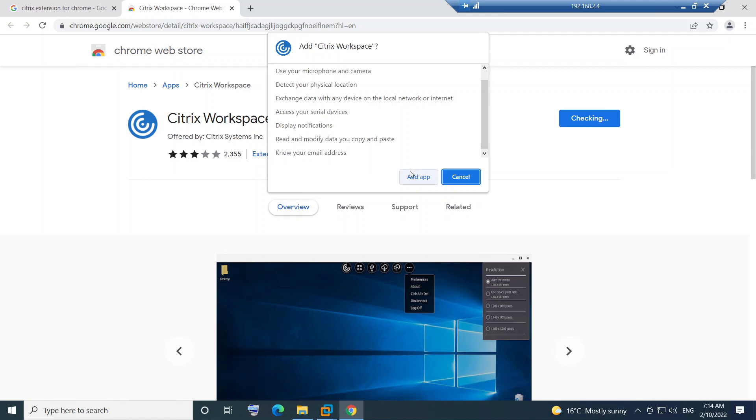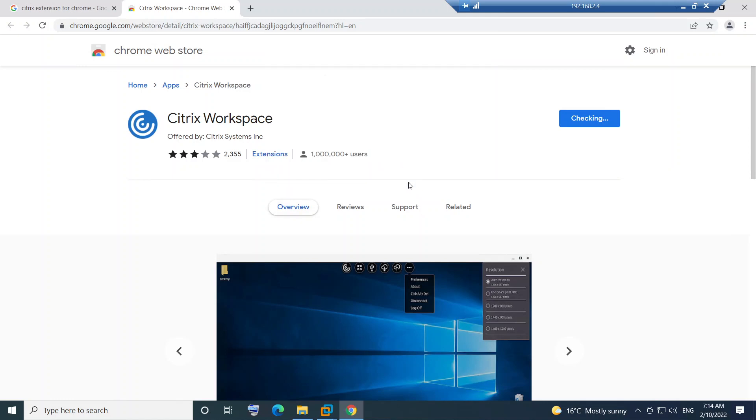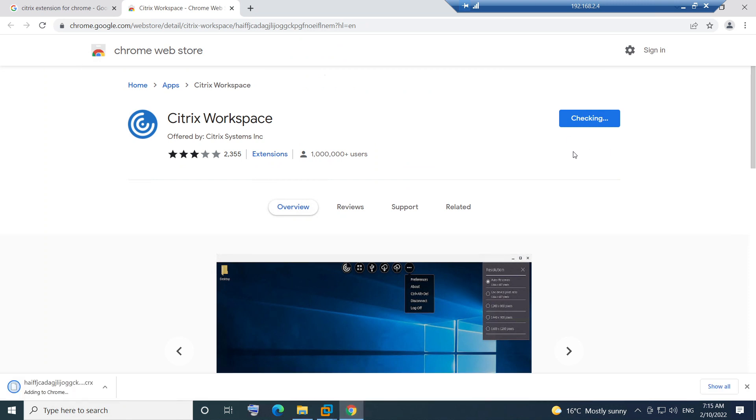It asks you to click on Add App. So click on Add App. It is saying checking - it checks whether this browser version is compatible or not. It takes a few seconds.